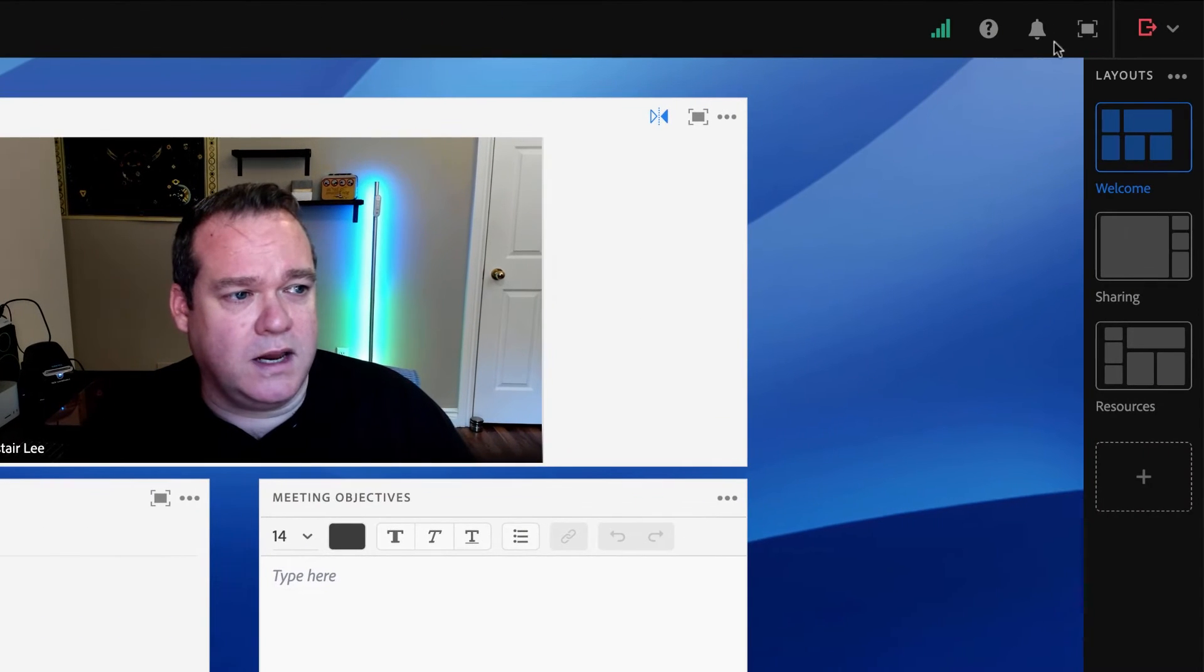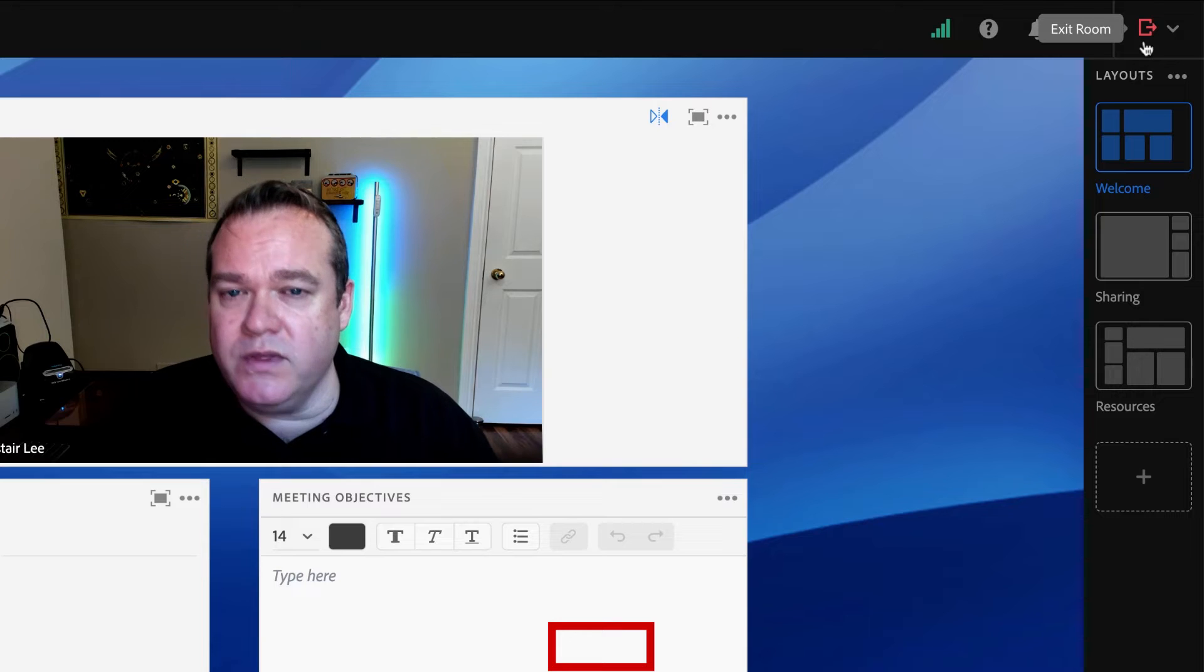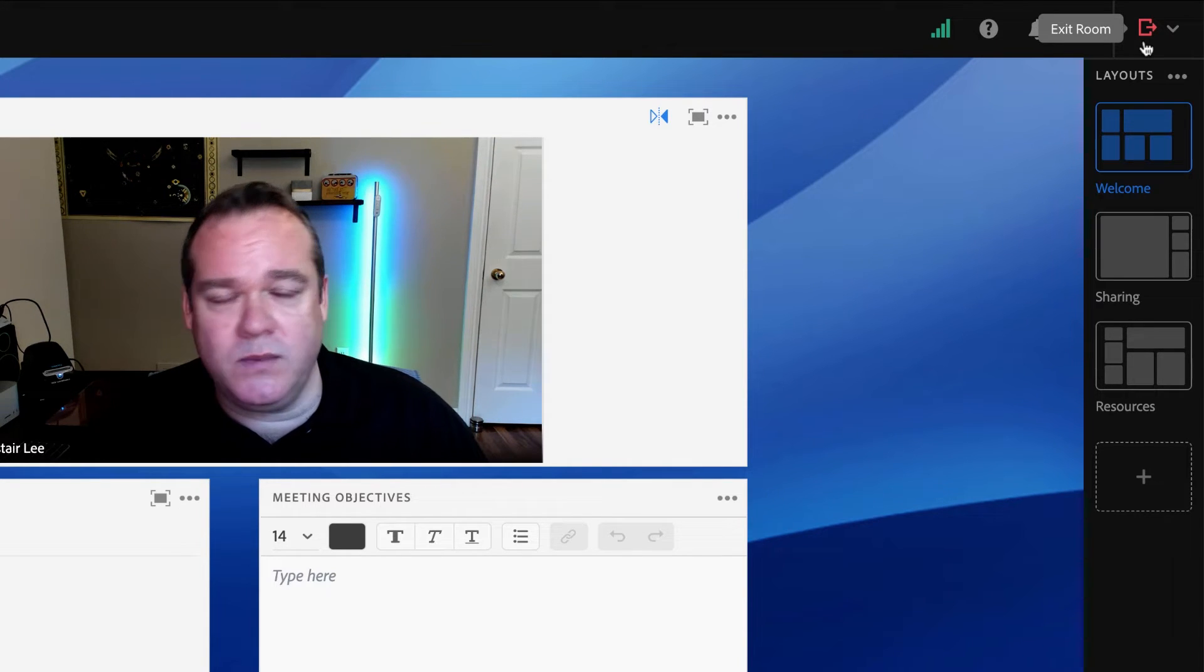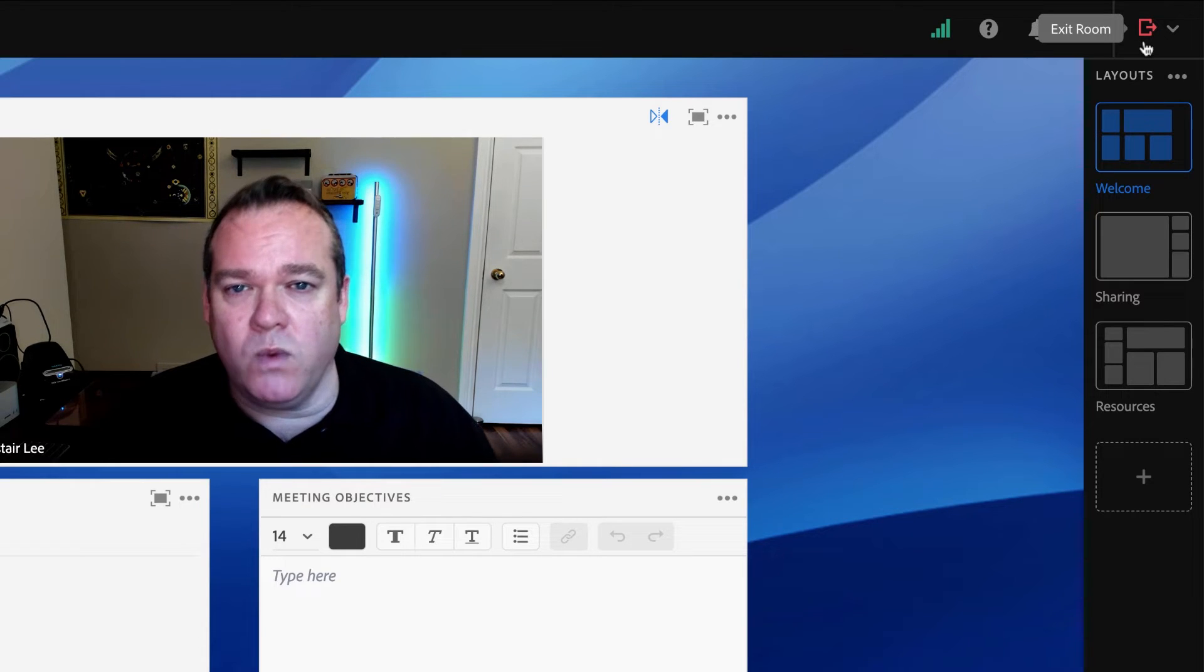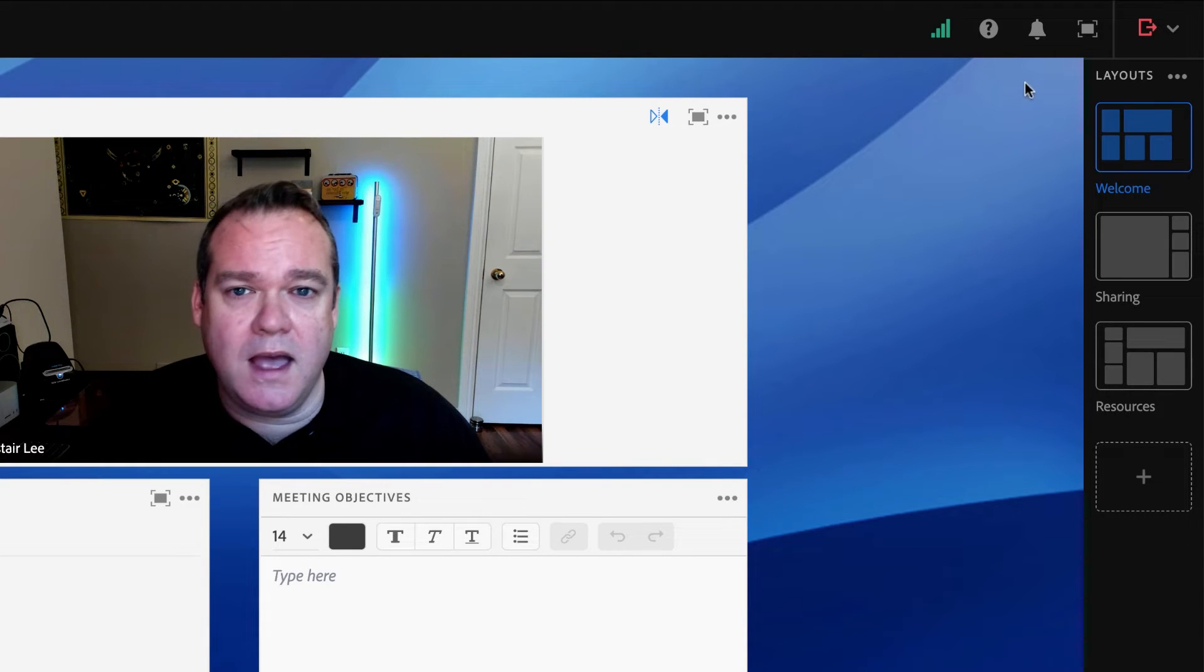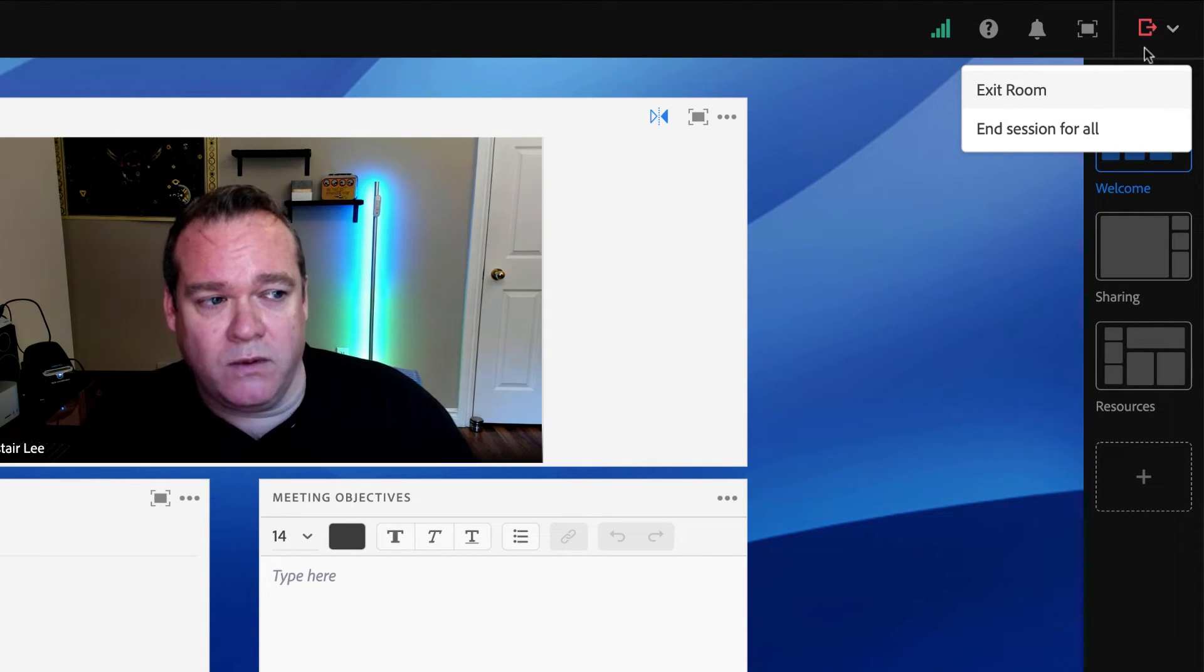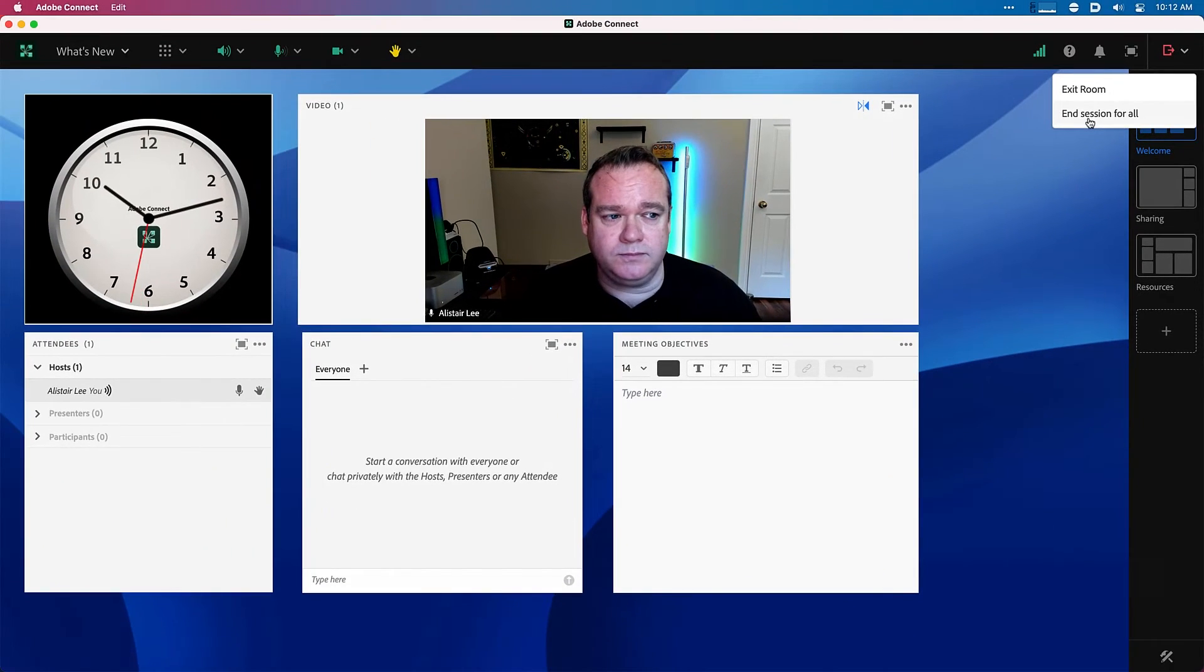Over here in the top right is a new icon to exit the meeting. This replaces the end session icon that was available only to hosts in previous versions of Adobe Connect. This new icon shows up to hosts, presenters, and participants and enables everyone to exit the room with a single click. If I click on the icon, I am given a confirmation dialog box. There is still the ability to end the session for everyone, only for hosts, so hosts have a drop down associated with this icon that also enables them to end the session for all.